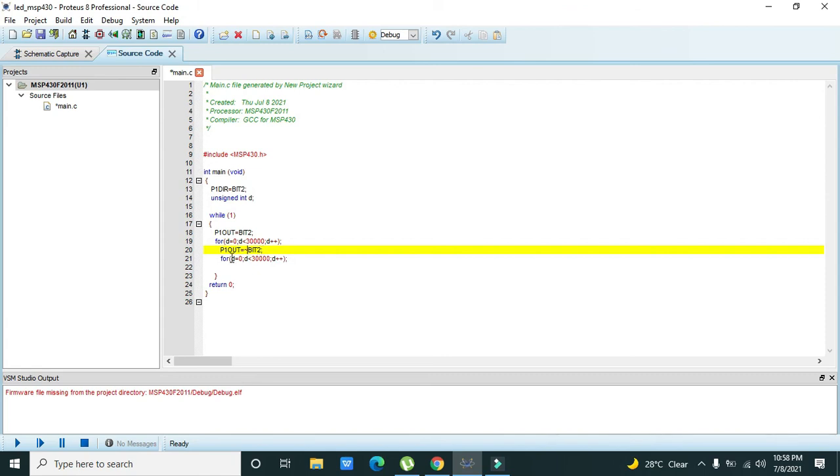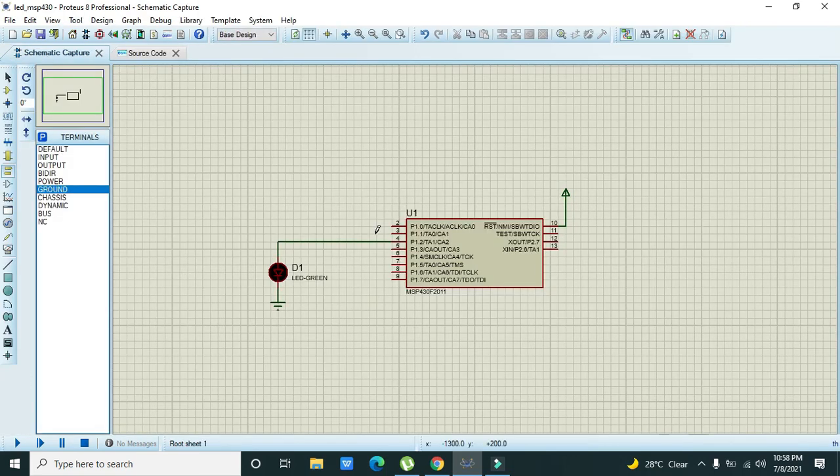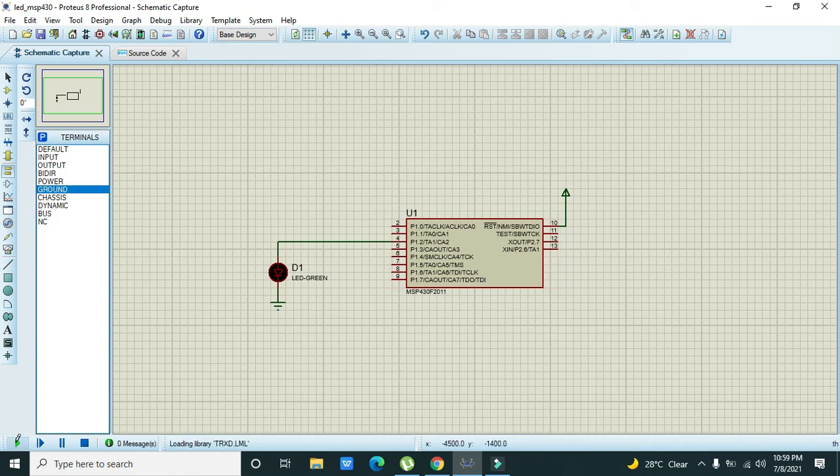So again this delay, so we will get 0 and 1 alternately on pin 2 of Port 1, that is P1.2. Now we will run it and we will see whether it is working properly or not.